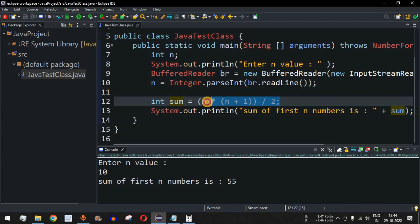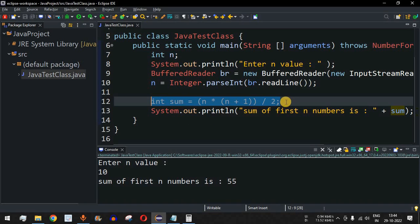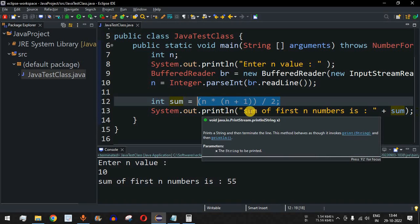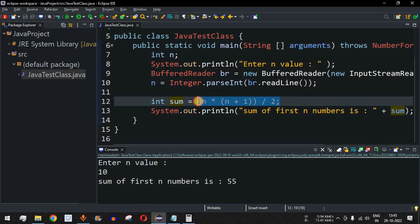In this way we can easily use the formula N multiplied by (N plus 1) divided by 2 to find the sum of first N numbers. It is very important to know this formula for Java interviews and when writing Java programs as a student. It is also faster for finding the sum of first N numbers in competitive coding competitions.